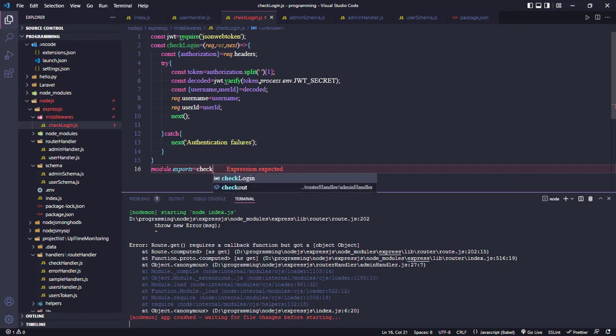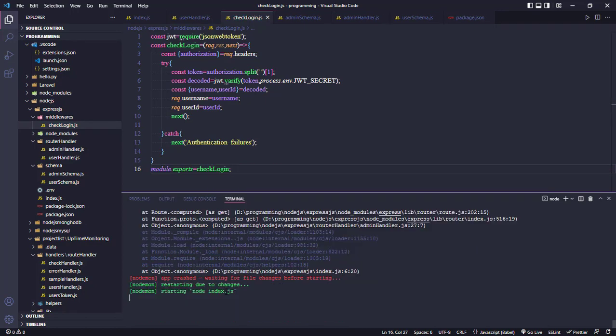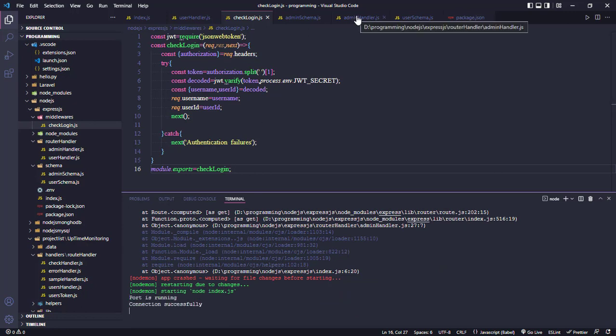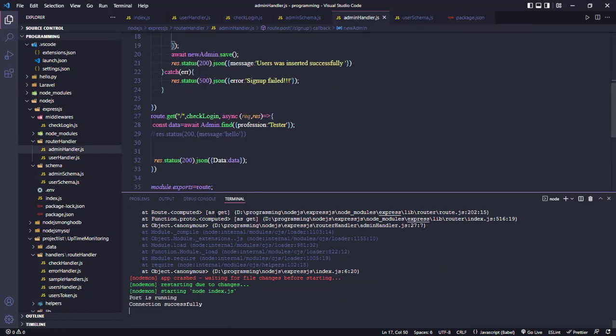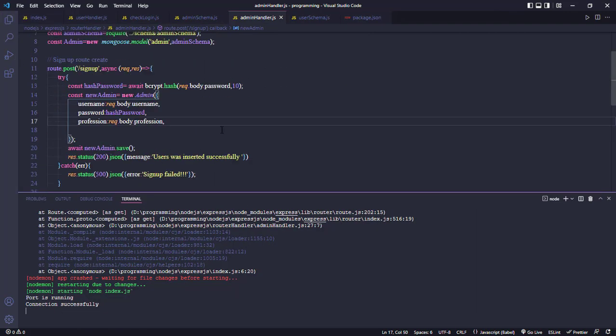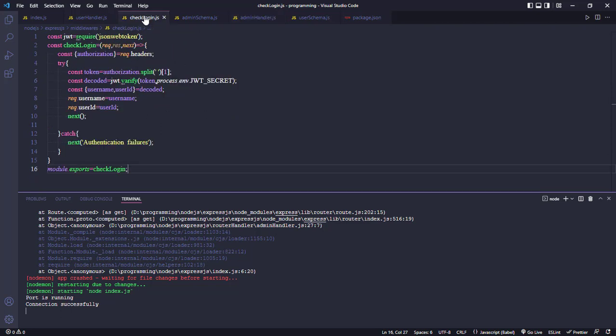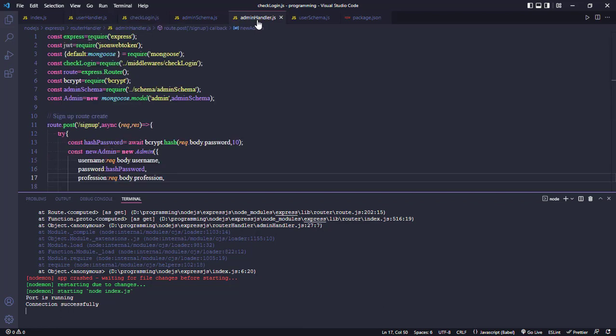To checkLogin. OK, the error is solved. The error occurred because we created the callback function but didn't export it, even though we imported it.